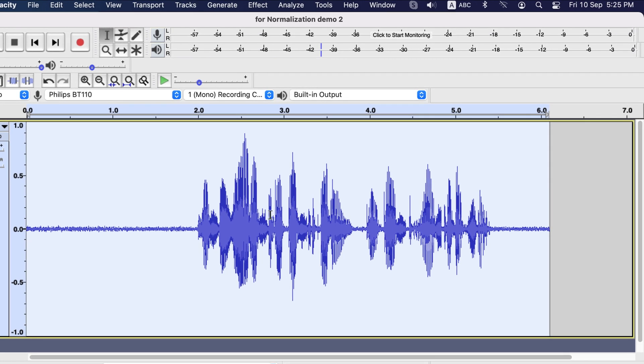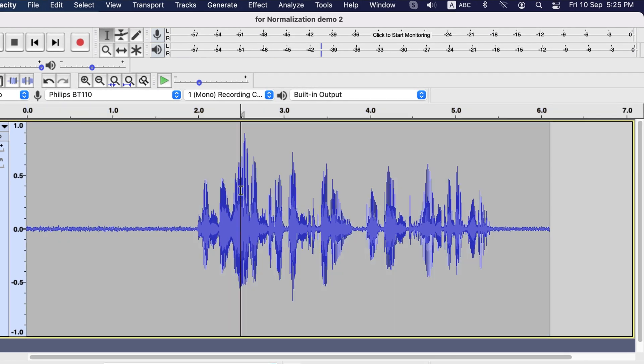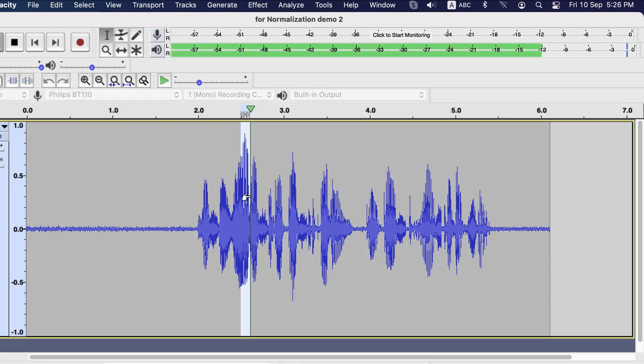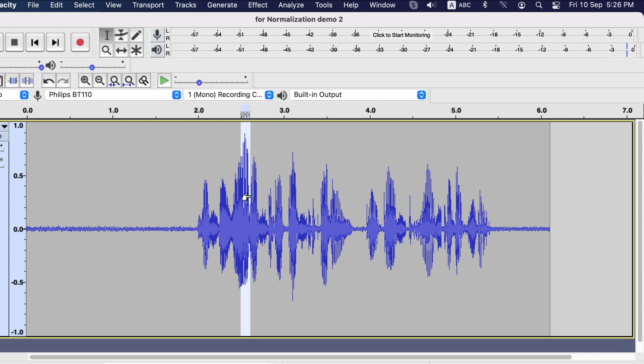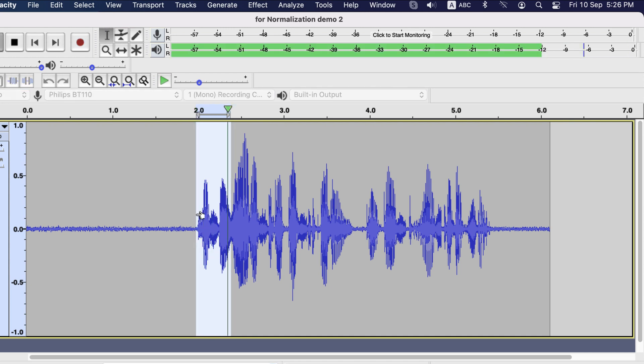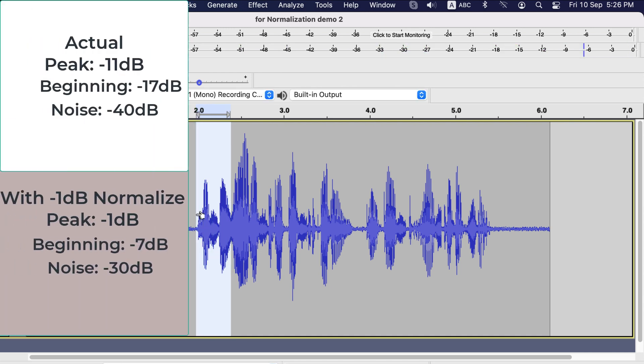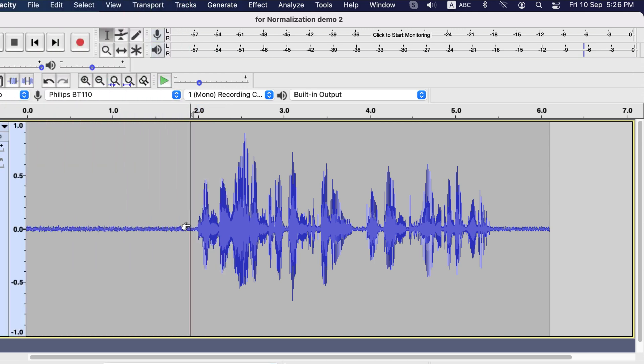Let's play the peak. It is hitting minus 1 as I had set. Let's check the beginning. It is around 7 which I calculated. And now, let's see the noise.